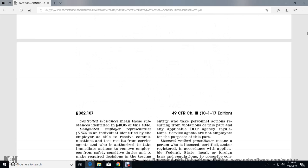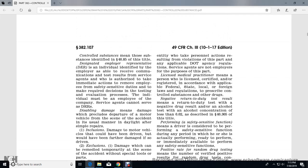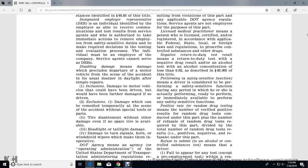Controlled Substance means the substances identified in 21 U.S.C. 802 of this title. Designated Employer Representative, or DER, means an individual identified by the employer as able to receive communications and test results from service agents, authorized to make immediate action to remove employees from safety-sensitive duties, and to make required decisions for the testing and evaluation process. The individual must be an employee of the company; service agents cannot be a DER. Disabling Damage means damage that precludes departure of a motor vehicle from the scene of an accident in the usual manner in daylight after simple repairs, including damage to the motor vehicle that could have been driven but would have incurred further damage if driven.